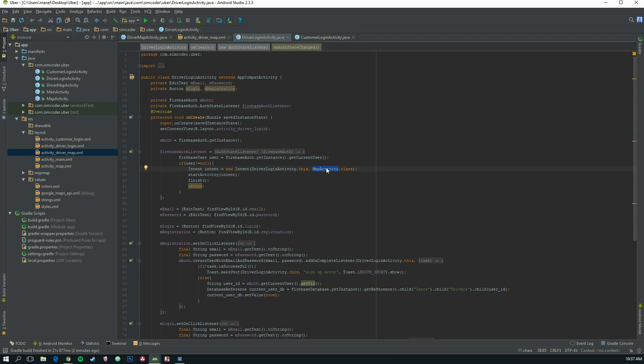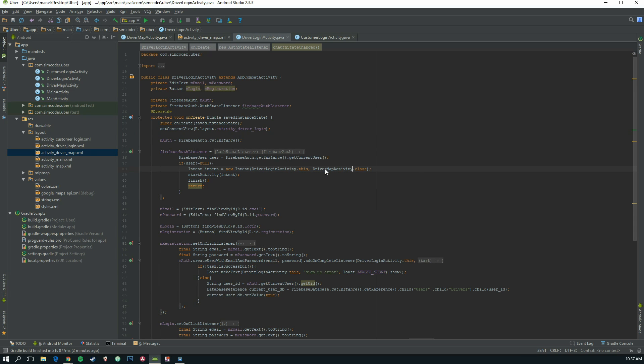We need to go in here and instead of map activity, obviously, we have driver map activity.